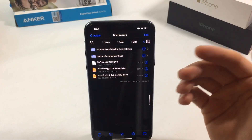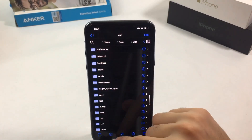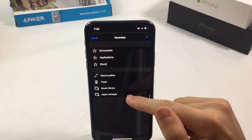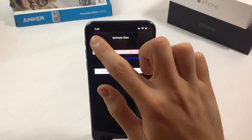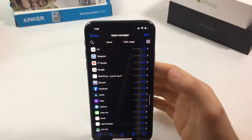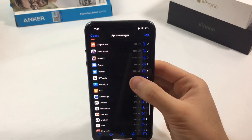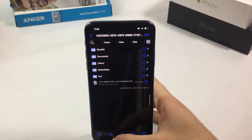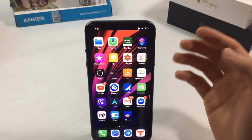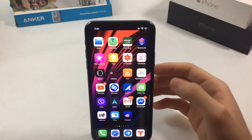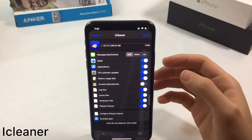Filza is probably one of the most important tweaks. It allows you to manage your files and apps. If you open any app, you can access and adjust its files. For example, if you have a movie or music downloader, you can download, copy, and share files with your friends using Filza — it's one of the best file managers out there.